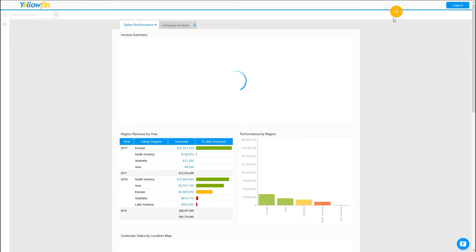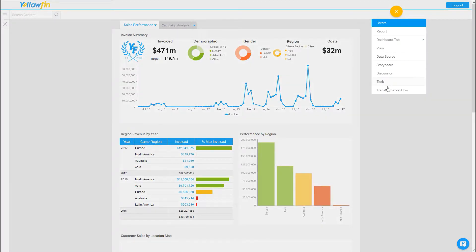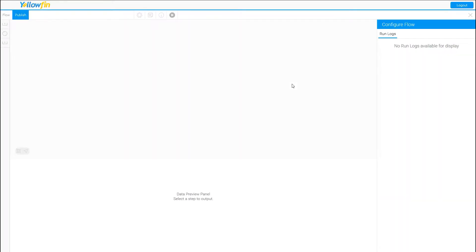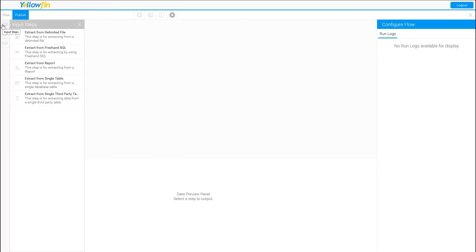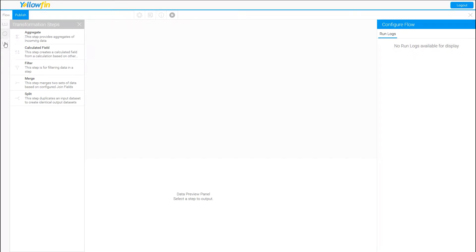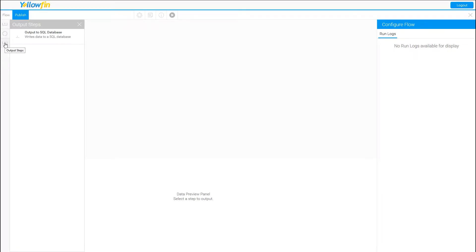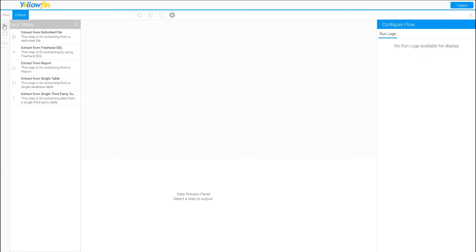Now that I've logged back in, under the Create button I'll have Transformation Flow. We'll go ahead and click Transformation Flow to create a new one. Just to give a high-level overview: you have Input, Transform, and Output steps. This video specifically will cover the input steps.